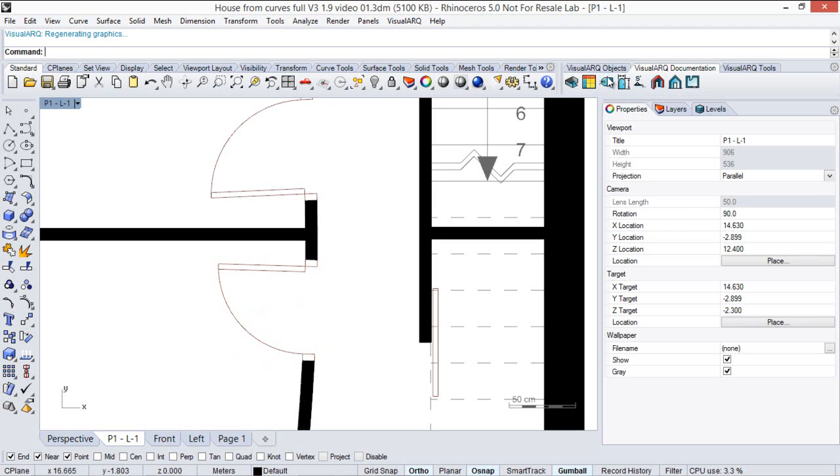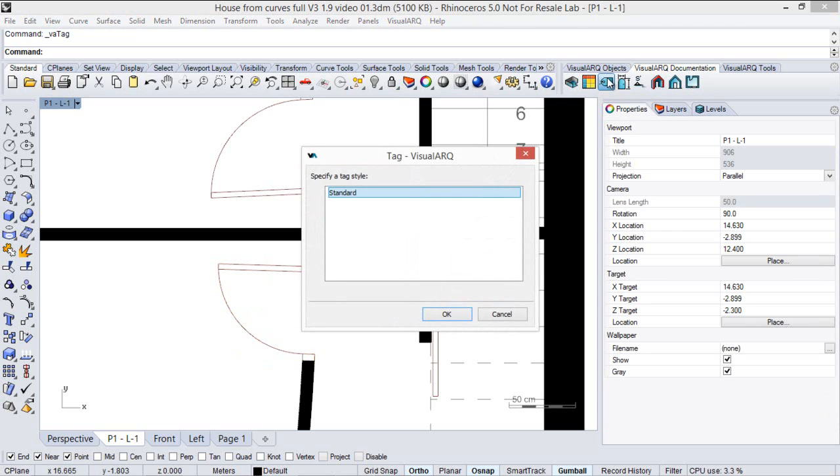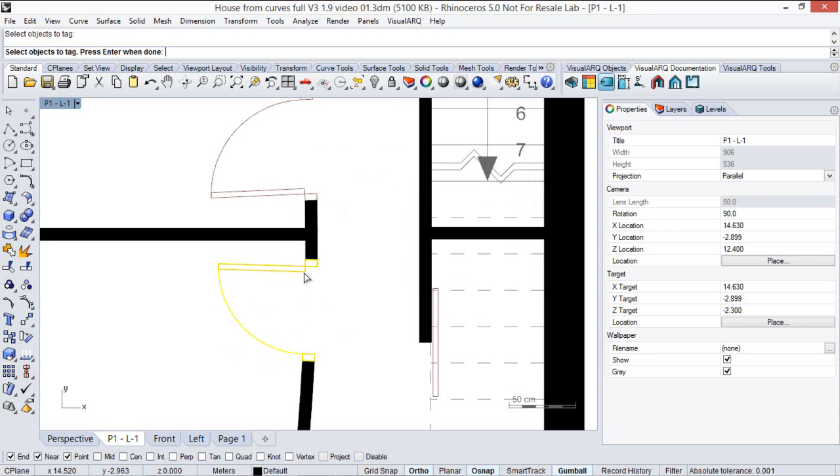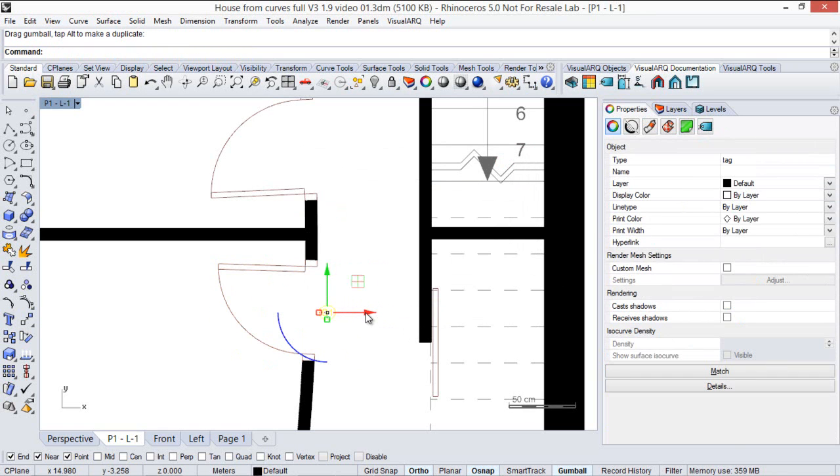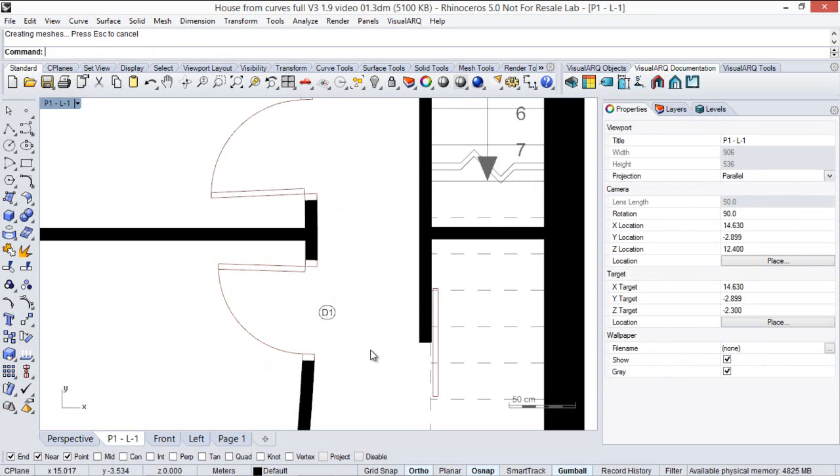Now we run the tag command, we select the door and the tag appears here with the reference name we have just written.